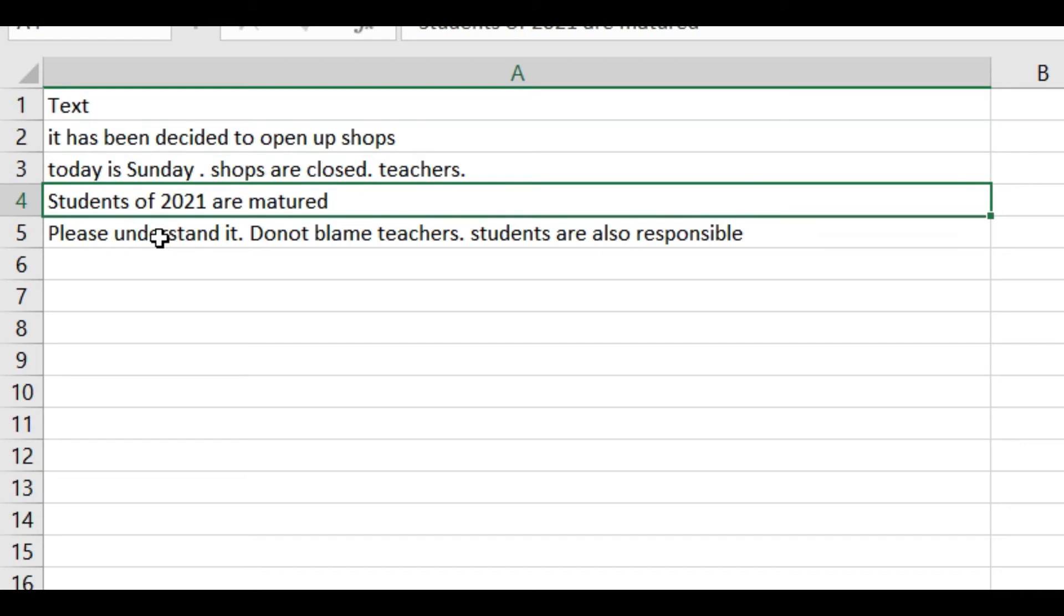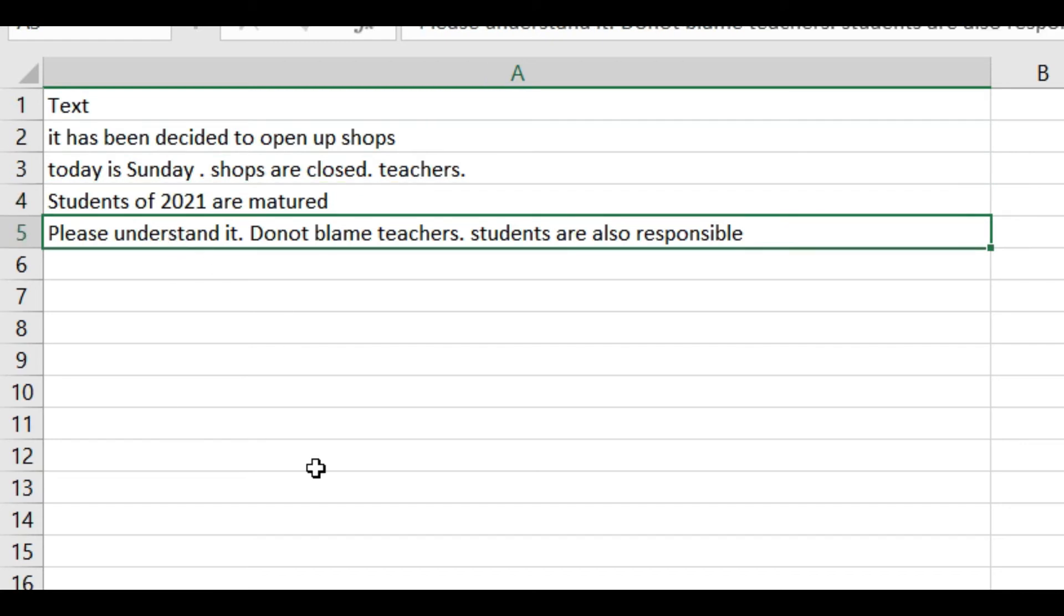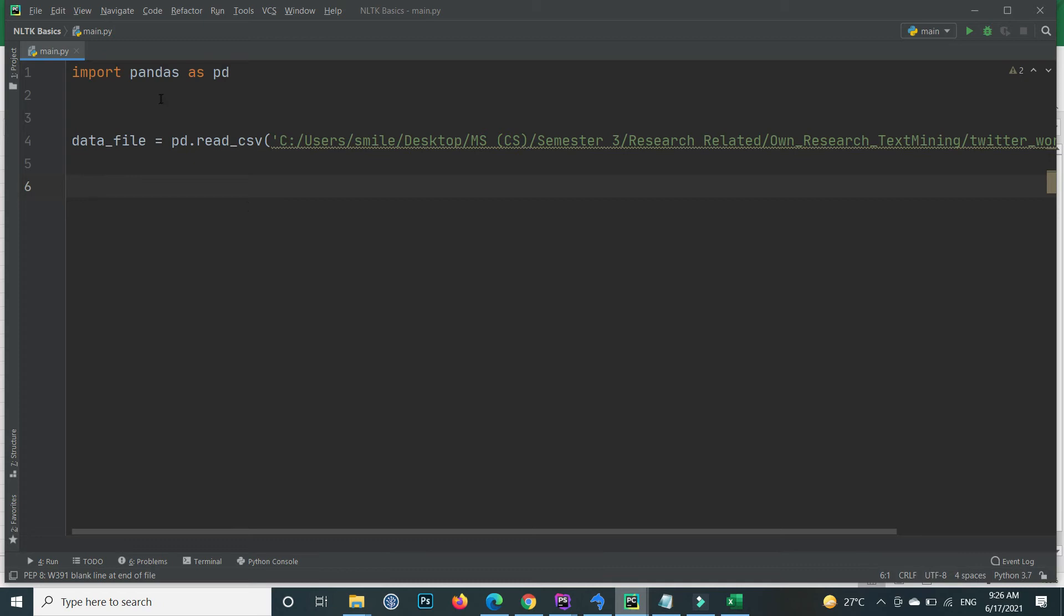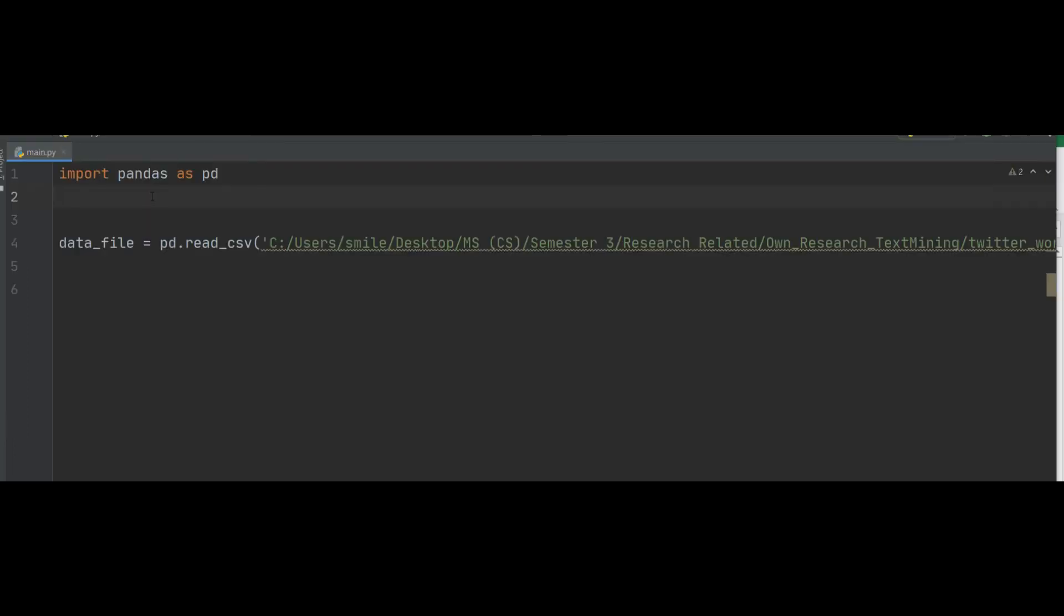If I show you the CSV file, inside the CSV file we have this text: in the first row, the second, third, and fourth. Let's implement TF-IDF on this text. First we import the CSV file through pandas.